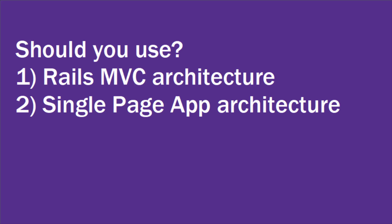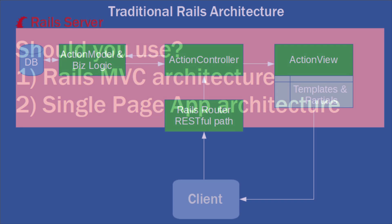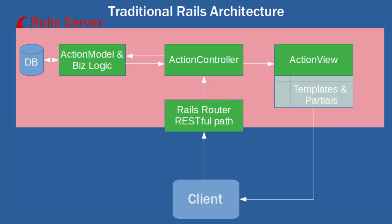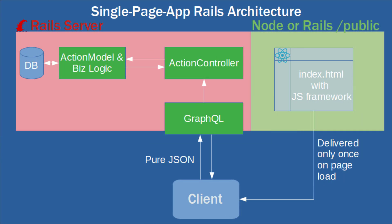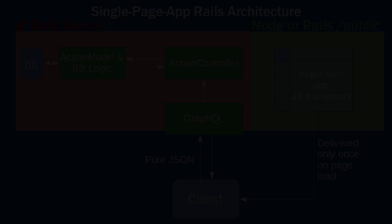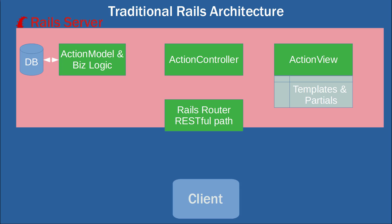Will you choose the traditional model view controller means of displaying your website, or will you split the application into two halves, one for the JavaScript front-end that handles all of the page layouts and rendering, and another half in which Rails performs the information management on the back-end? Let's take a look at both of these options, and we'll start with the traditional Rails model view controller architecture.